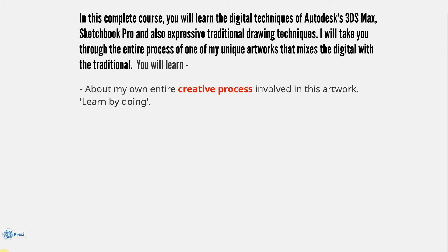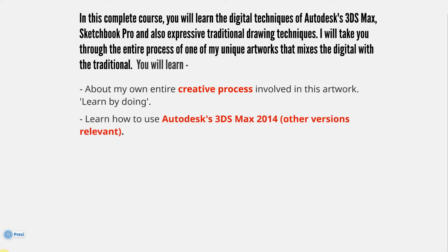You will learn about my own entire creative process involved in this artwork. The phrase I keep using is learn by doing. Learn by watching what I'm doing, but apply what I'm doing to what you're doing. Emulate what I'm doing a bit, even copy a bit. Don't make copies of my art, but copy what I'm doing, try to learn, and then evolve your own work.